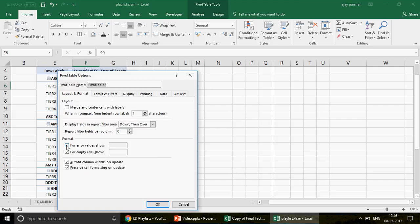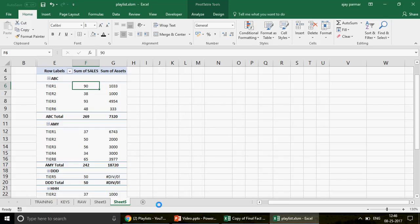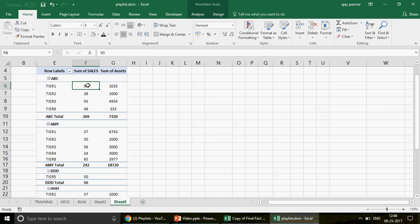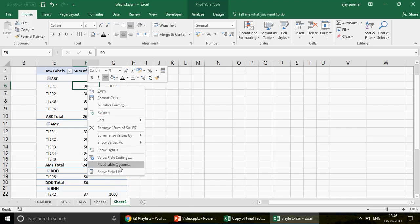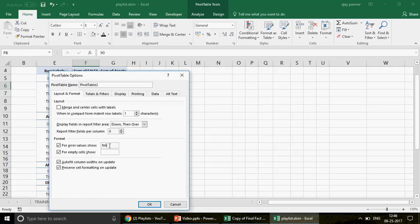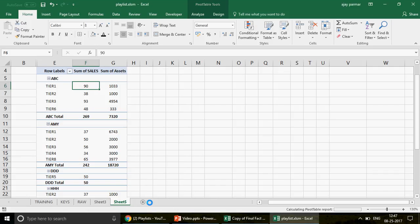To hide errors, right-click on the pivot, go to PivotTable Options, and in the Layout & Format tab find the option 'For error values show.' Leave the field blank if you want nothing displayed, then click OK. The errors disappear and the pivot looks clean. Alternatively, you can type 'NA' or '0' in that field to display a specific value instead of the error.